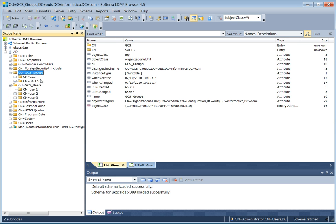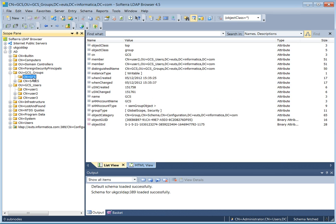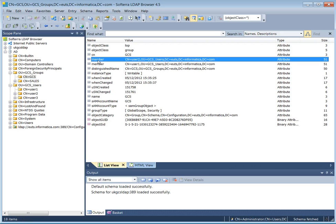We also have the groups, so if we look at GCS, we have the attribute called member that will list the users that are part of this group.